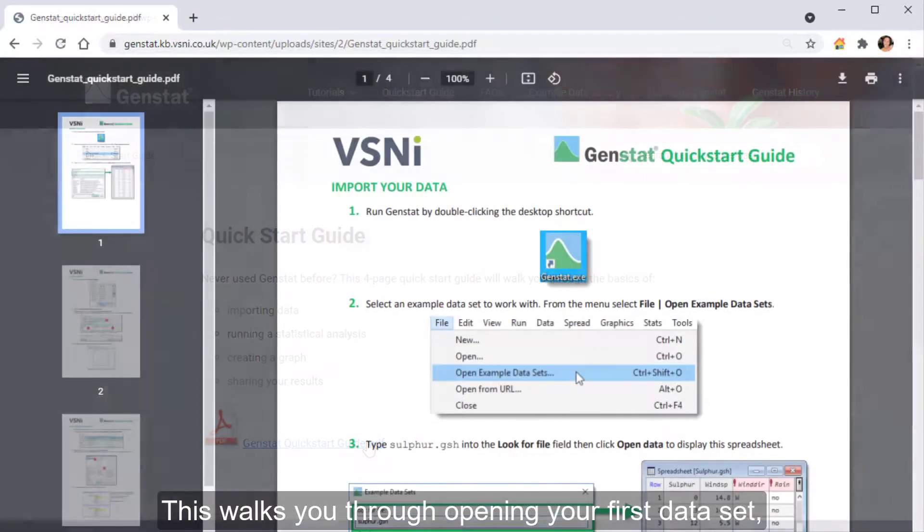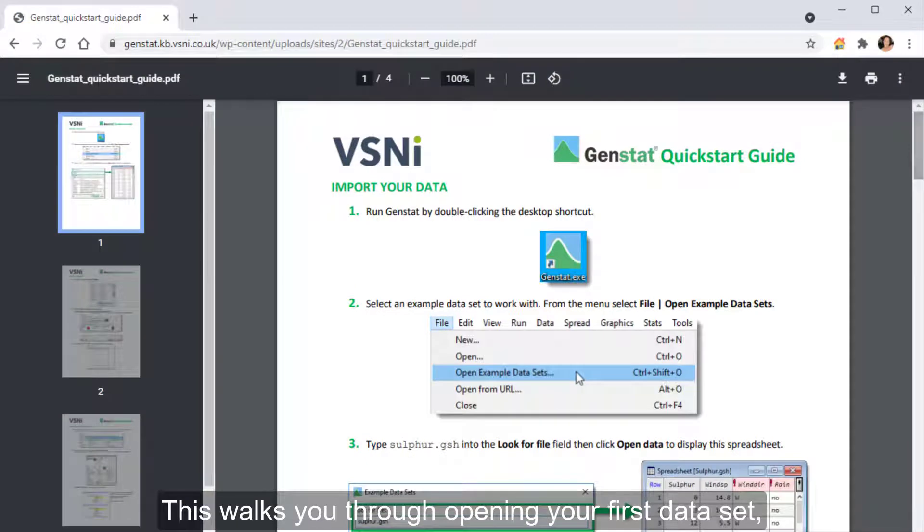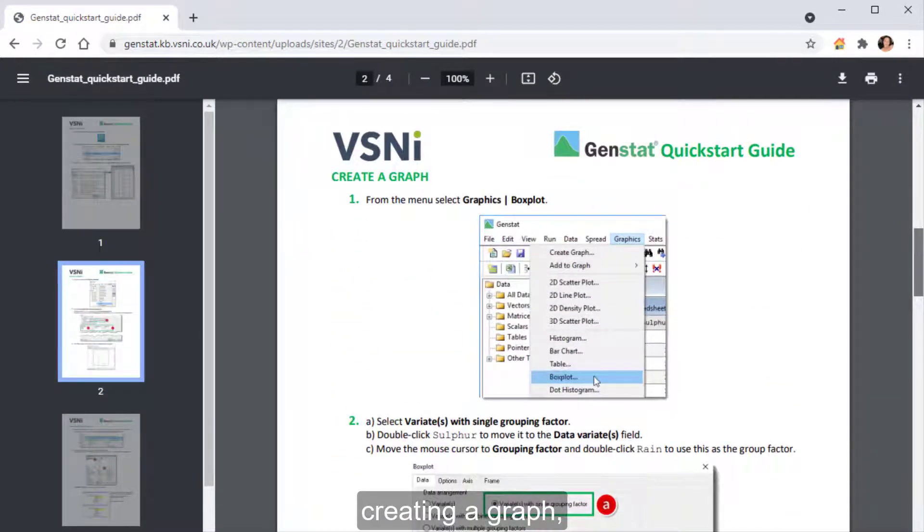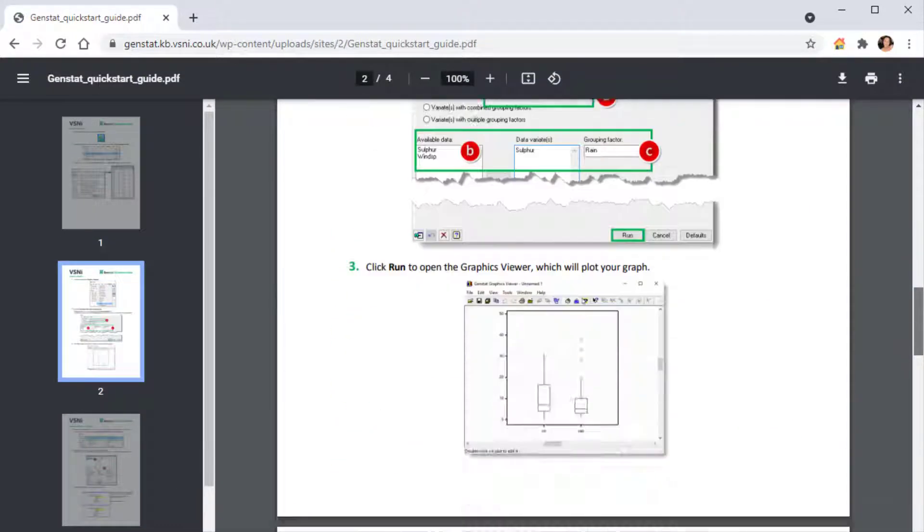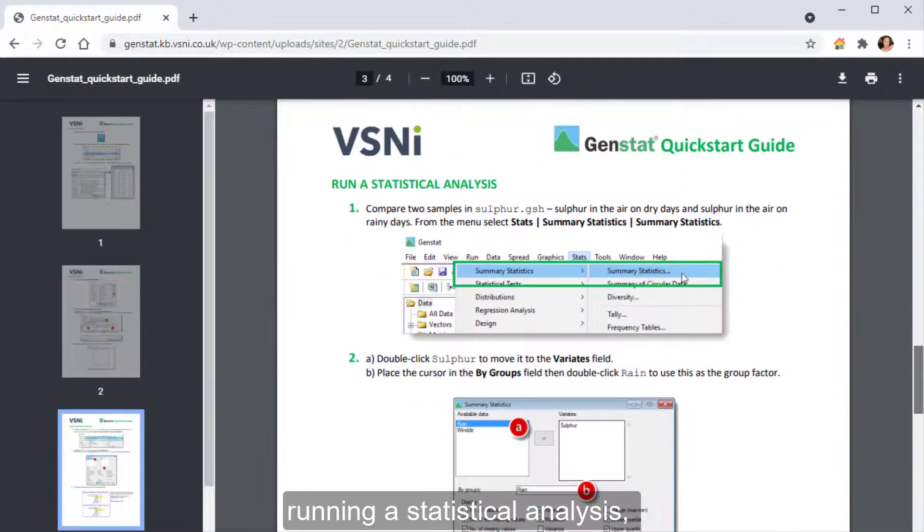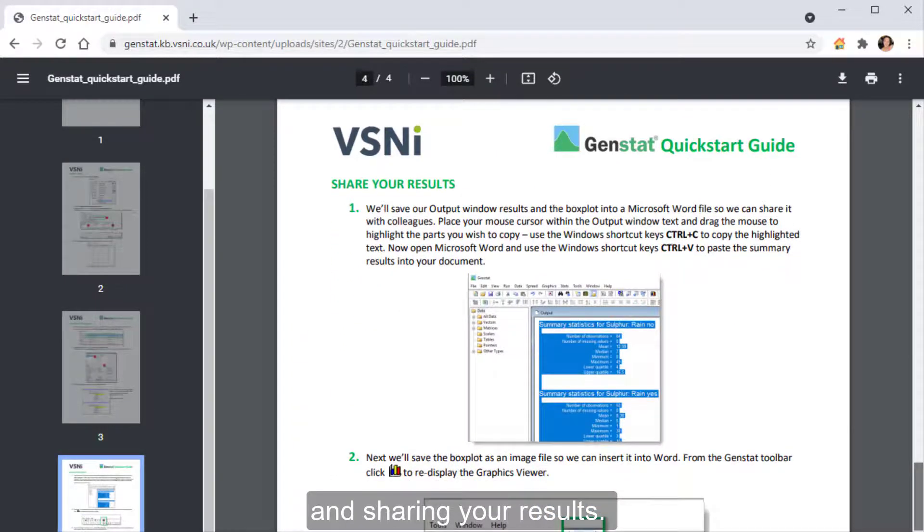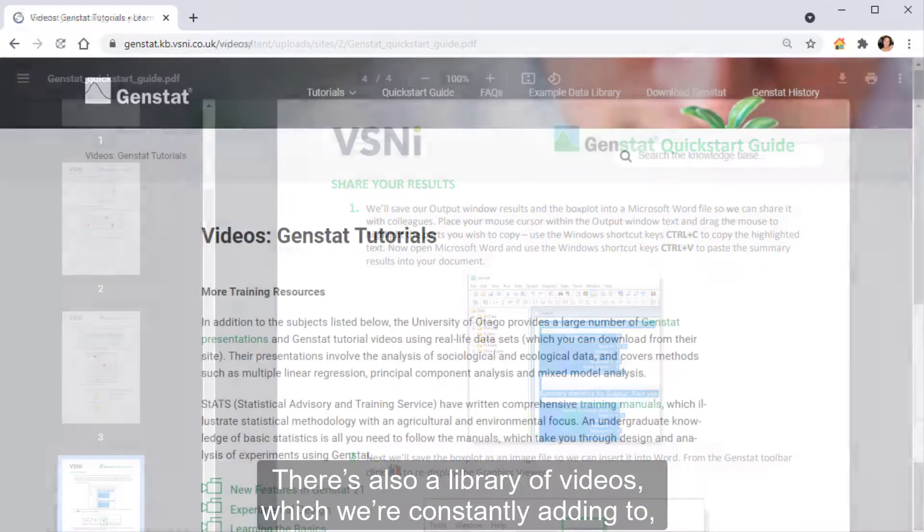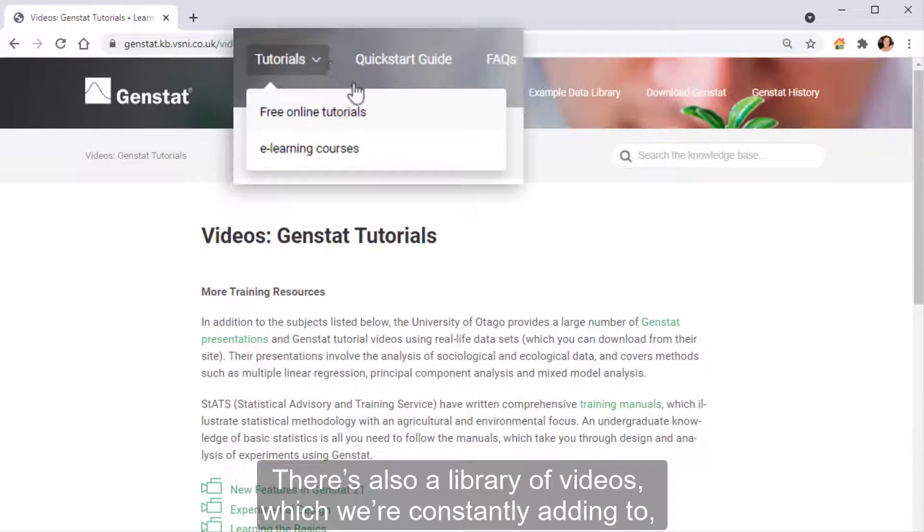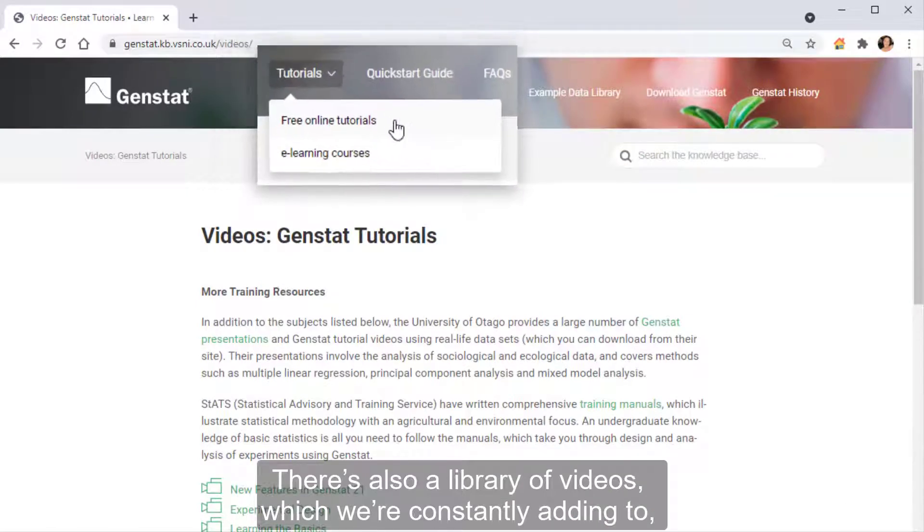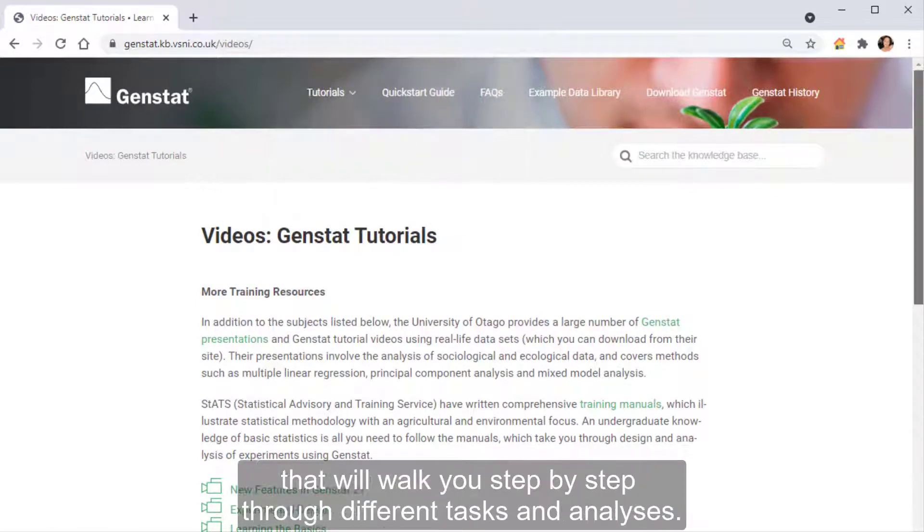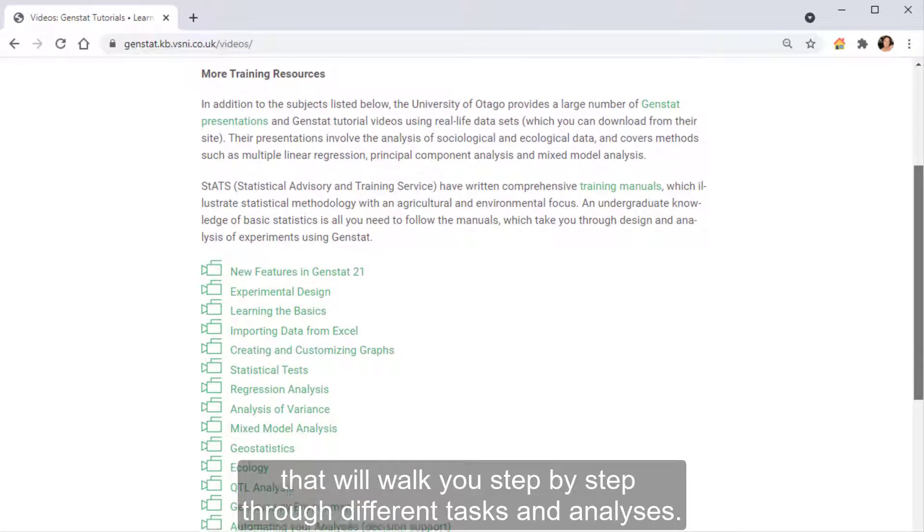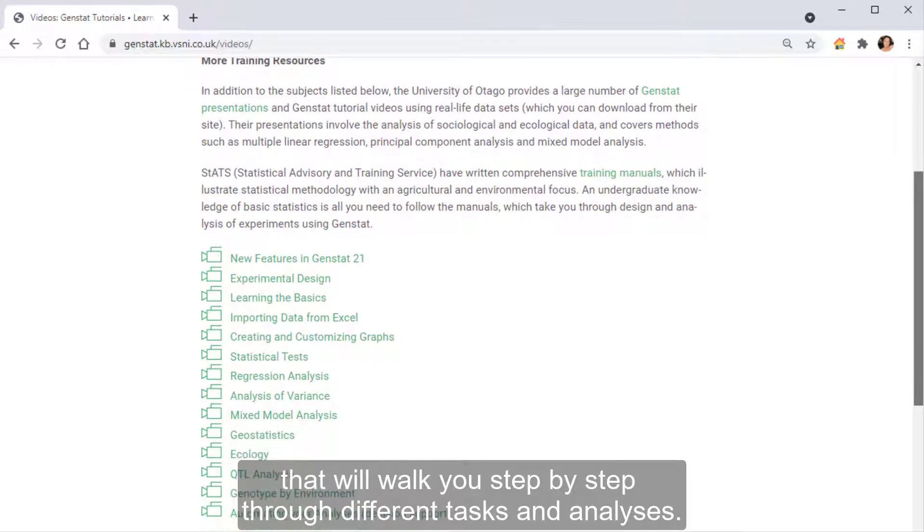This walks you through opening your first data set, creating a graph, running a statistical analysis, and sharing your results. There's also a library of videos, which we're constantly adding to, that will walk you step by step through different tasks and analyses.